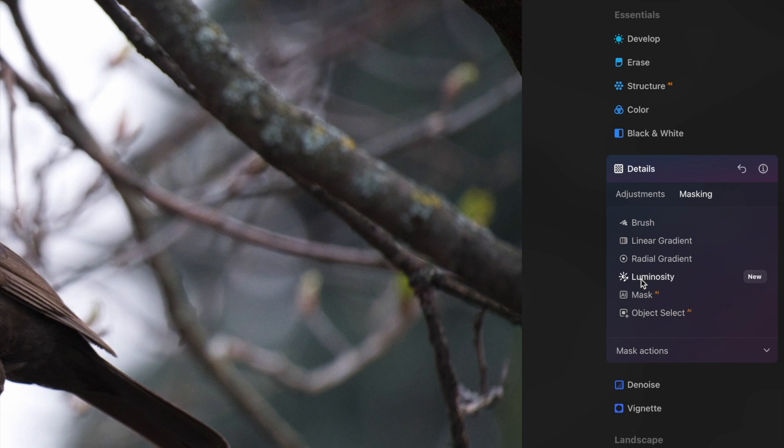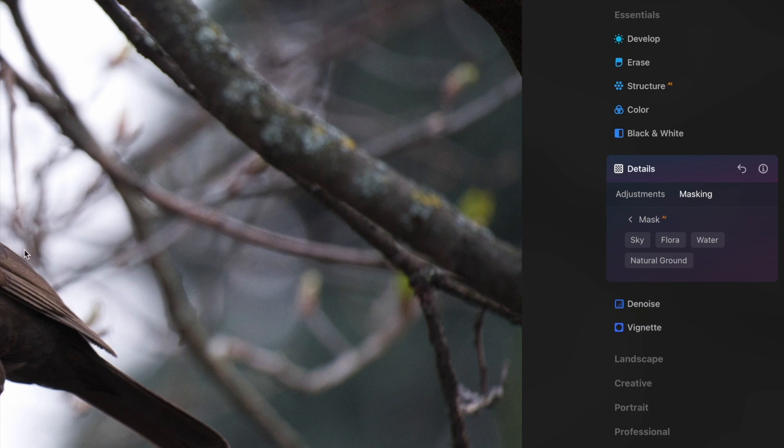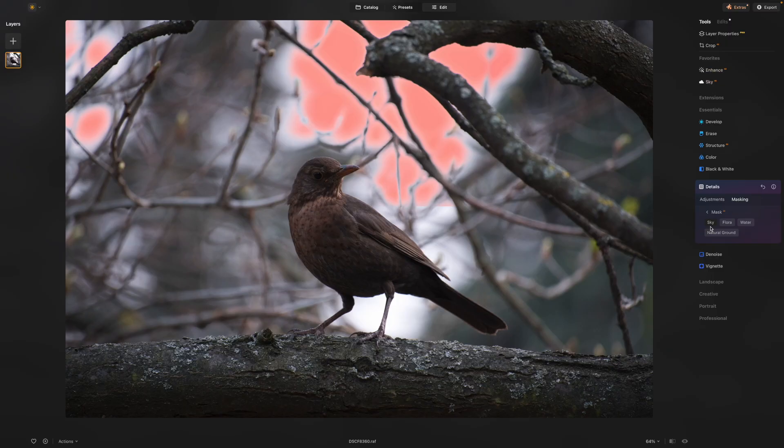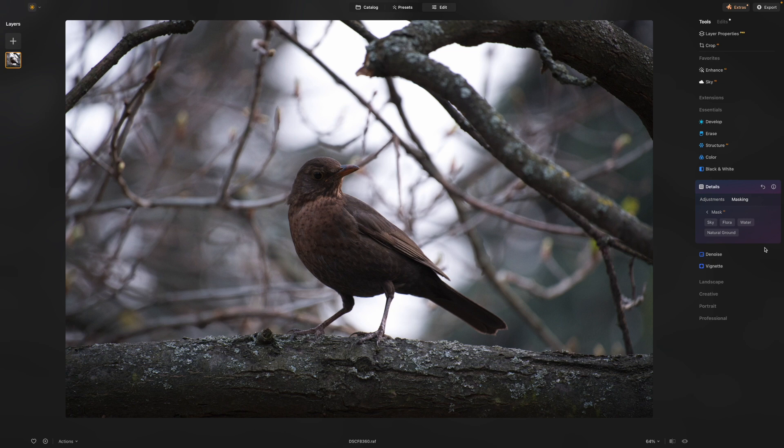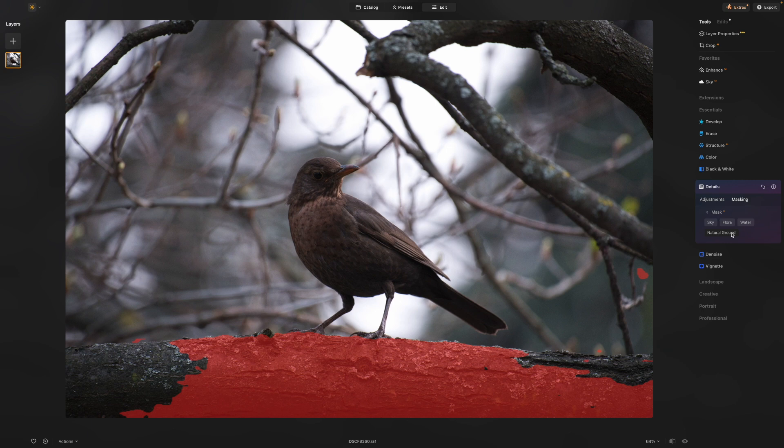So we'll move on to AI mask. This is interesting because what it does is it analyzes the whole image and works out what's in it. For example, it's figured out that this image has sky and you can see the sky mask there. It's worked out there is some sky, there is some flora, there is some water, not quite sure about the water, but there is also natural ground. So the natural ground, for example, it's worked out is this branch. It's not a perfect mask, but you can adjust it later and it gives you an idea of how this works.